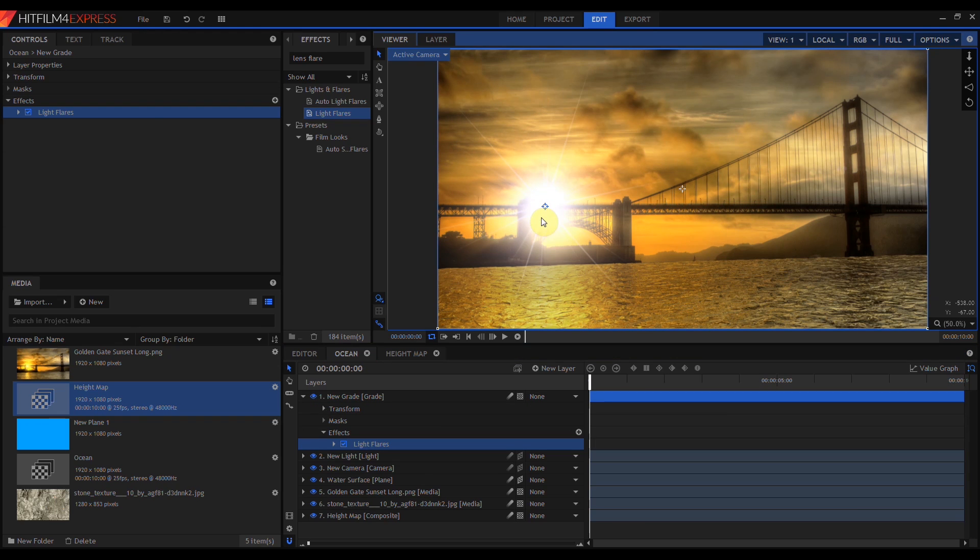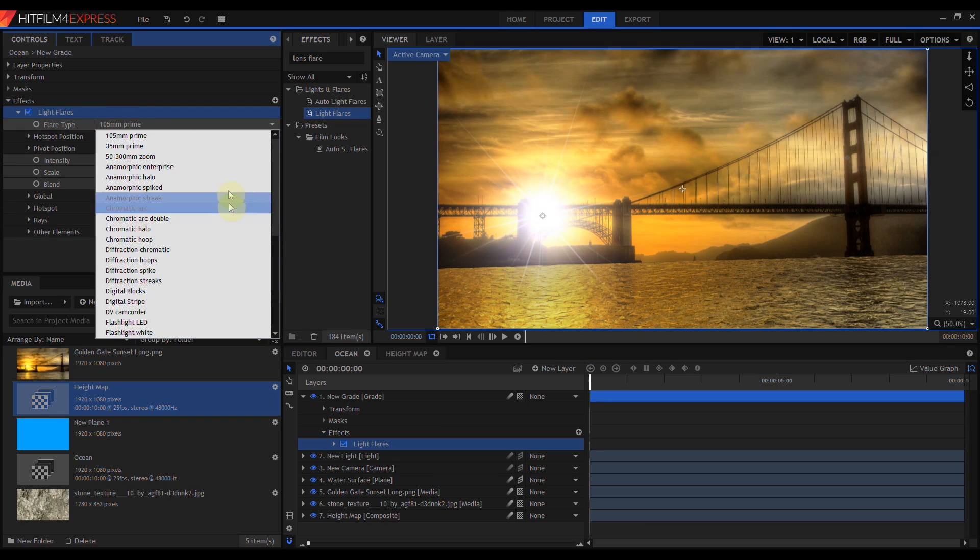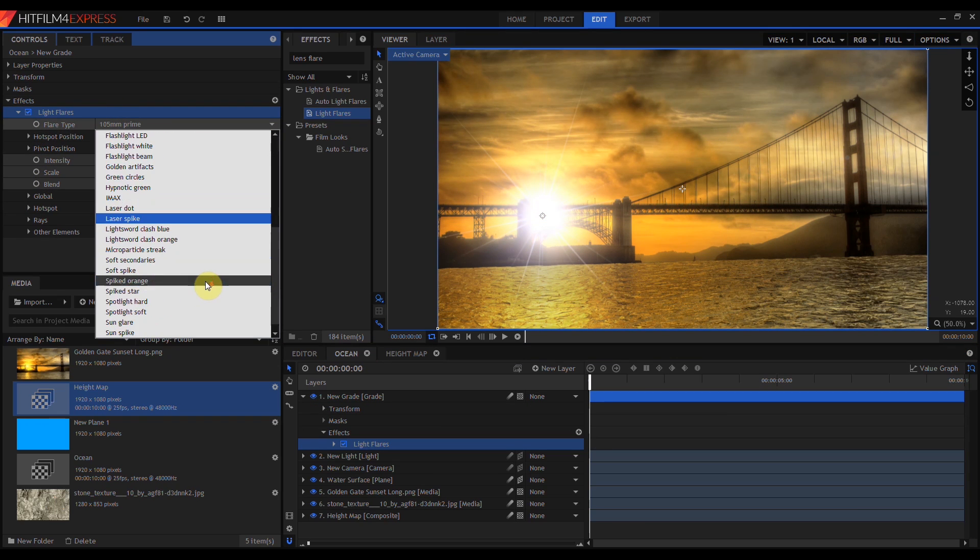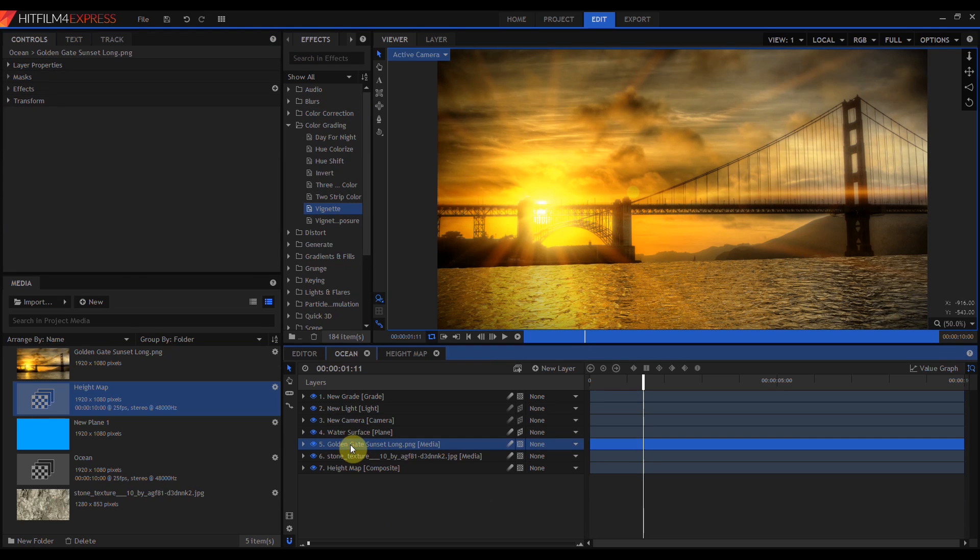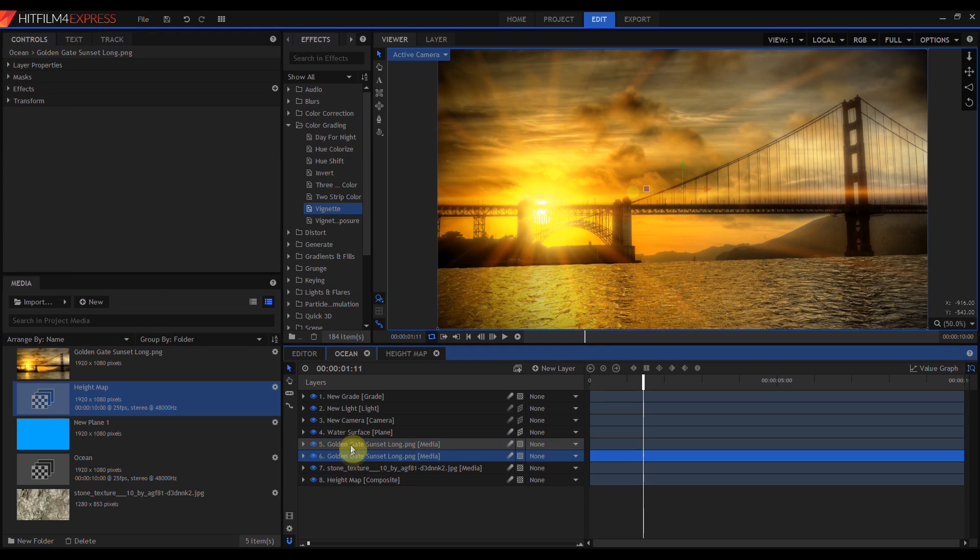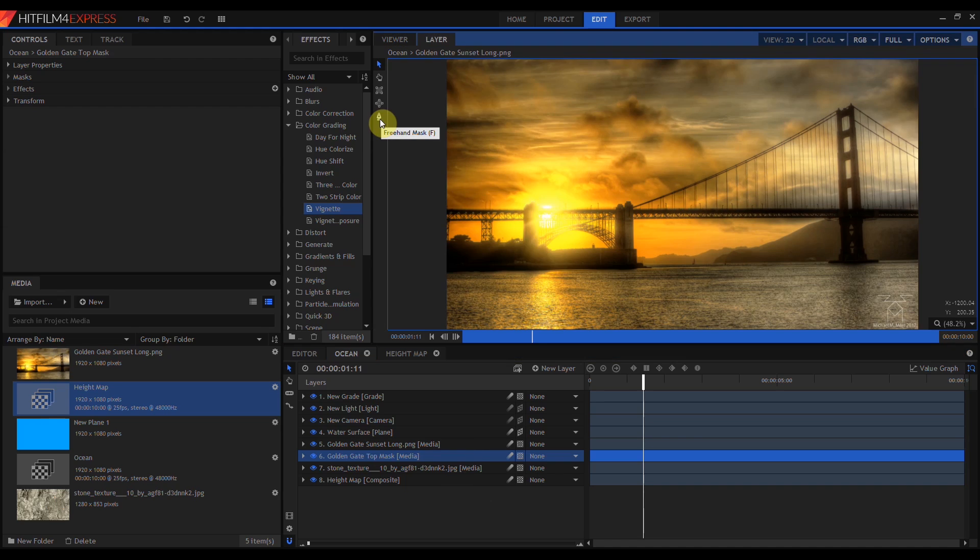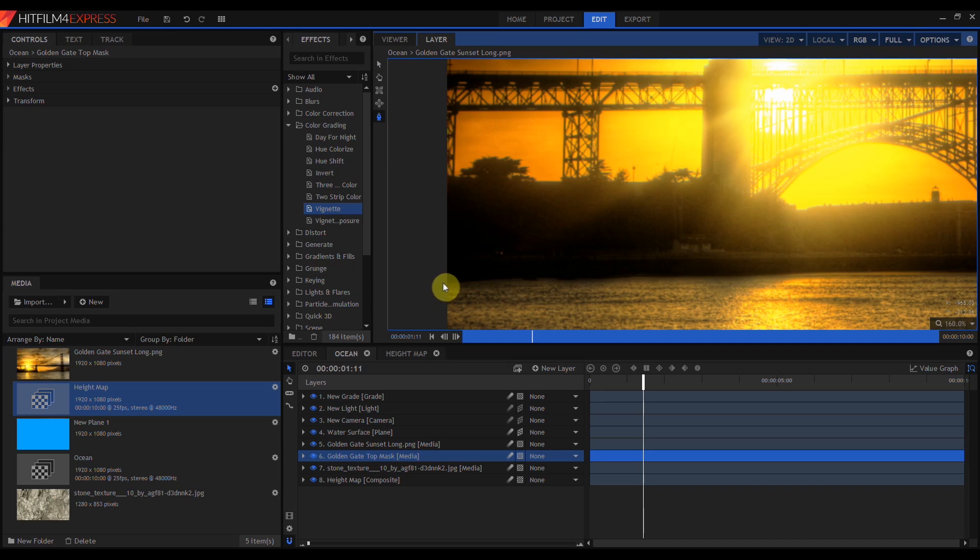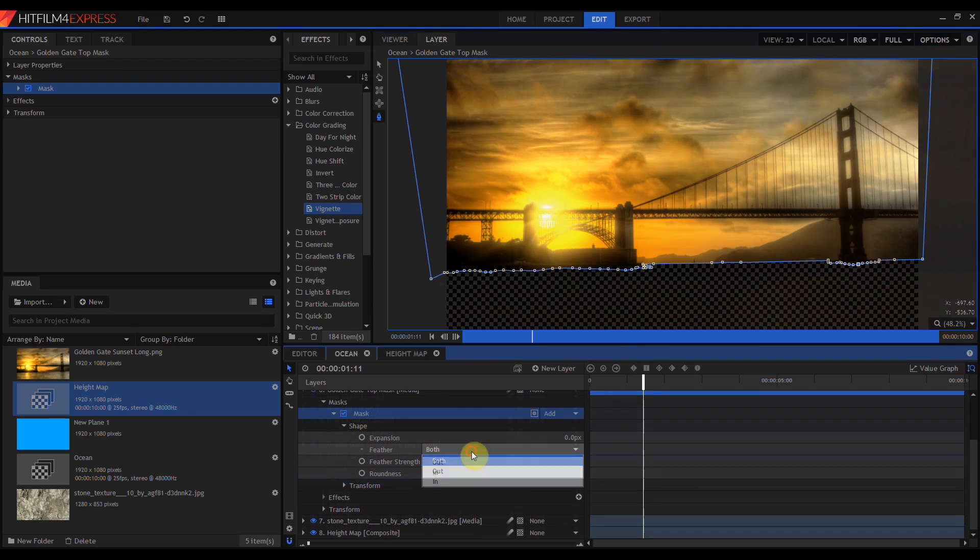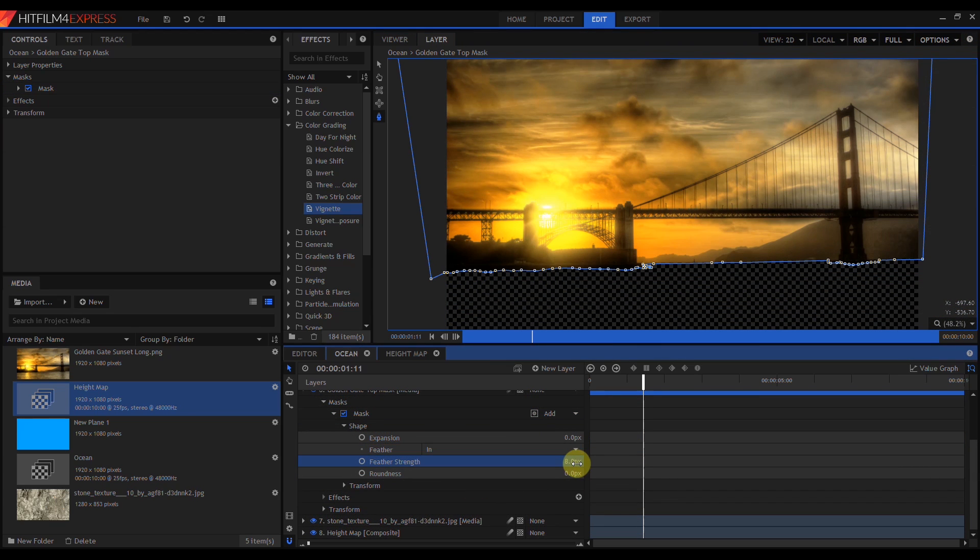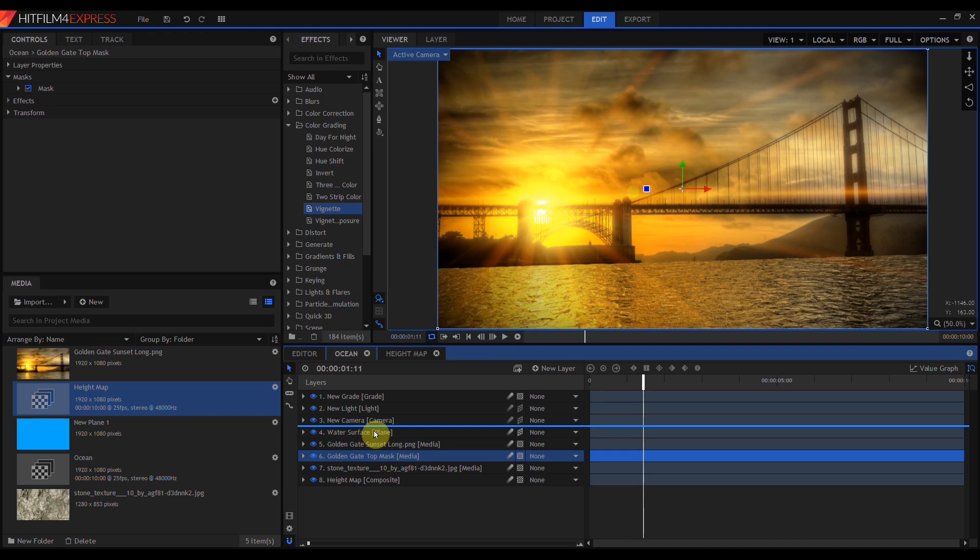And just to refine this a bit, I'm going to add a light flare and a vignette. There's one last thing I'm going to do. I'm going to come down to my sunset image, duplicate that, and rename this Golden Gate Top Mask. Then I'm going to come down and use the freehand mask. Once I've drawn that mask, I'm going to feather it in by about 8 pixels.